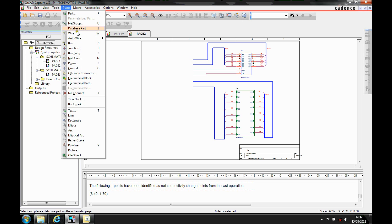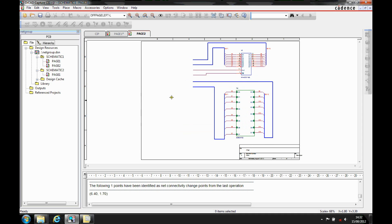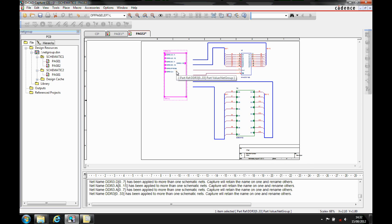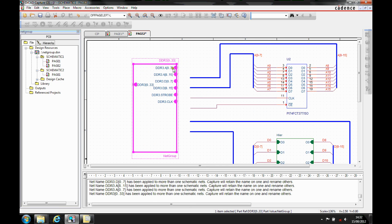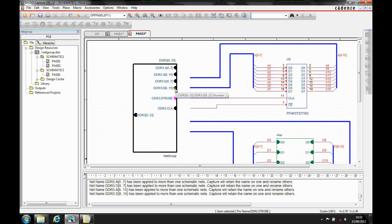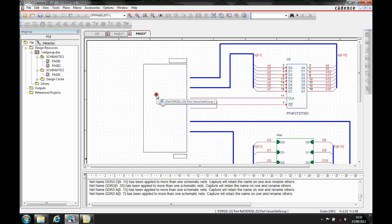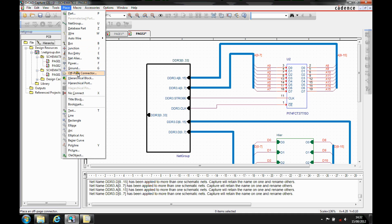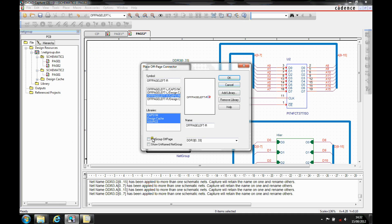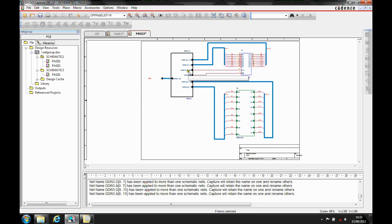If we then go to page two, I can also use the Place Net Group function. The net group's already there, so I can just check it and choose to place a net group block. It's the same principle — I get the members. This time I can do a right mouse button mirror, so let's mirror it so the members are on the right side of the page. Then let's just move these members around — I've got my clock and my strobe, D0 to D7, and the A15s. We'll add another off-page connector, make sure it's a net group off-page, give it the same name, and then move that to connect it up. There are my net group blocks.